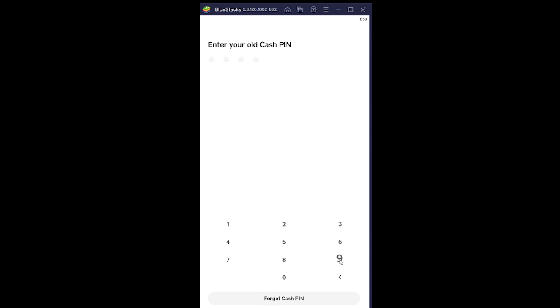After you enter that, if it is correct it's going to ask you to enter a new Cash App pin. So I'm going to enter it over here. After you enter it, it's going to ask you to enter it again to confirm it, so I'm going to do that again.